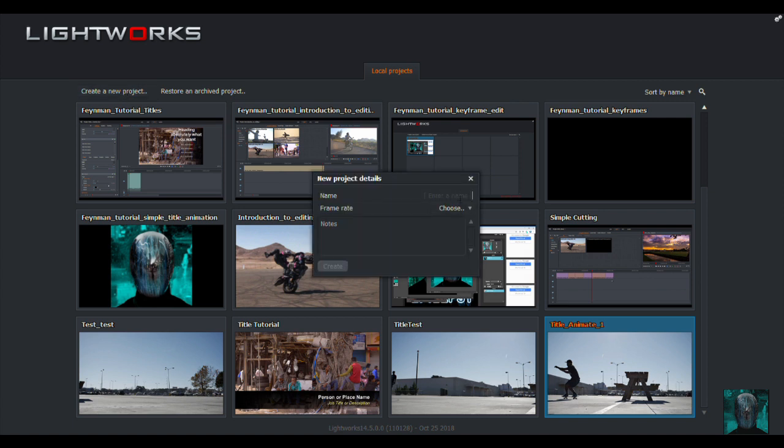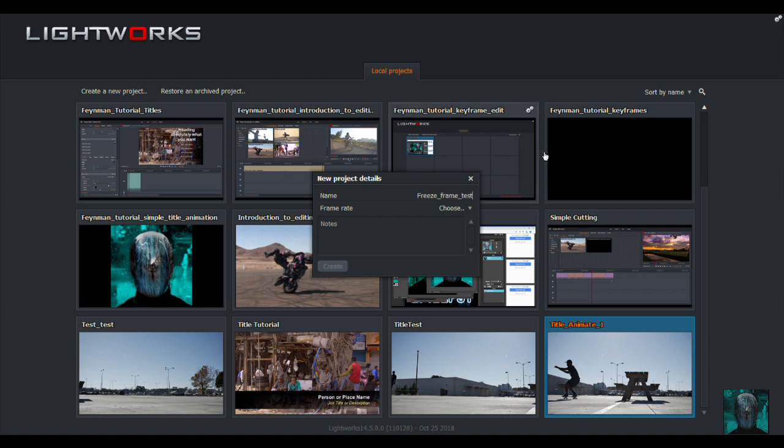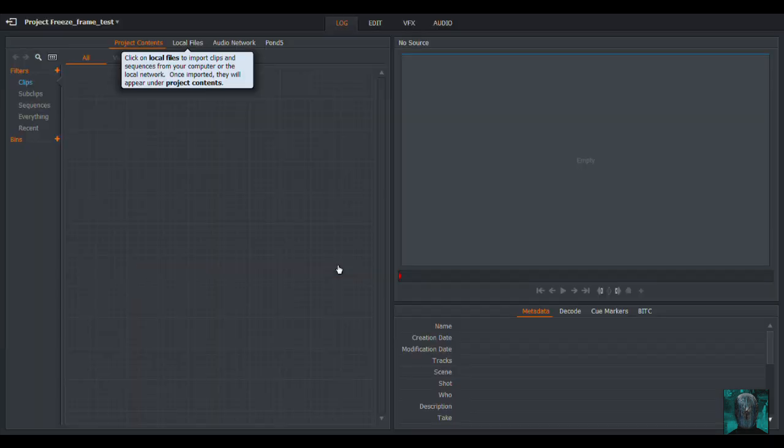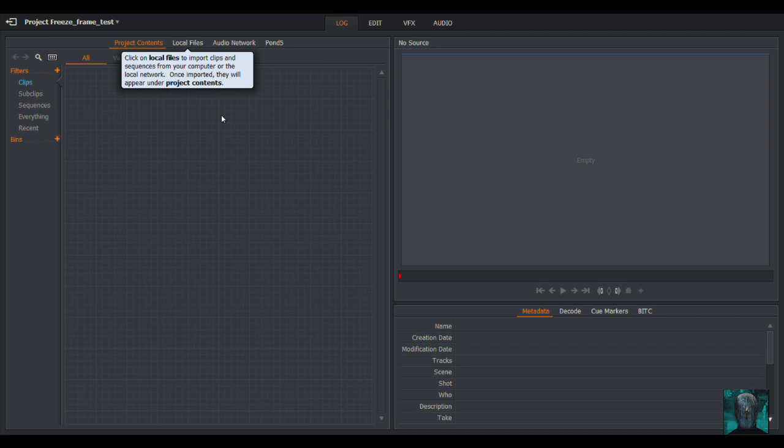Now we can go in and I can show you why I wanted to do it and in particular what I was doing it with. We'll call this freeze frame test. We choose the frame rate. I'm going to go 24 because that matches my footage. If you don't know yours, go to auto.